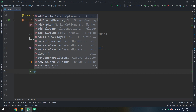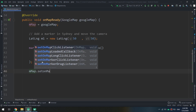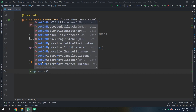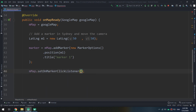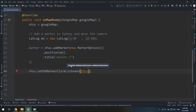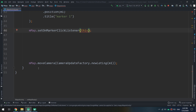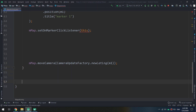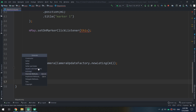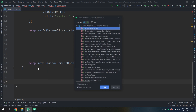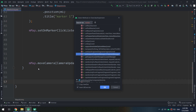I will specify the position for m1 and pass the title 'Marker One'. Now, how to implement the click listener: I will create myMap.setOnMarkerClickListener and pass 'this' — meaning I'm going to override an interface called OnMarkerClickListener.